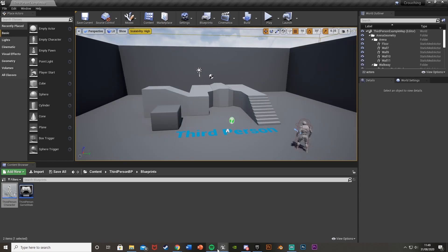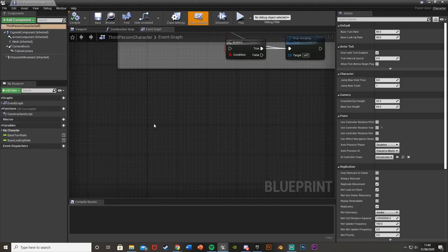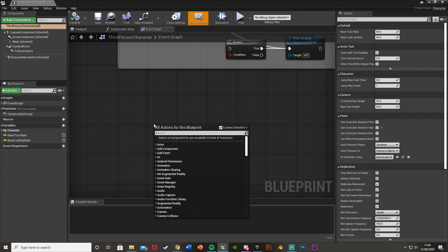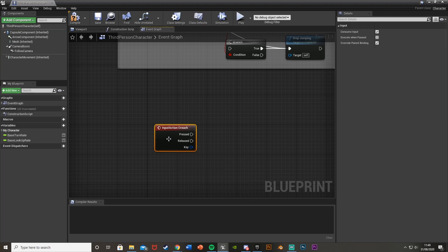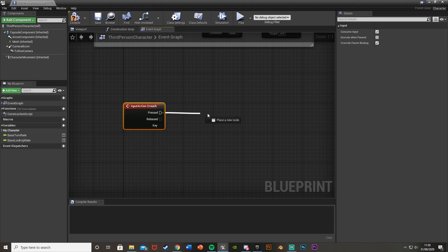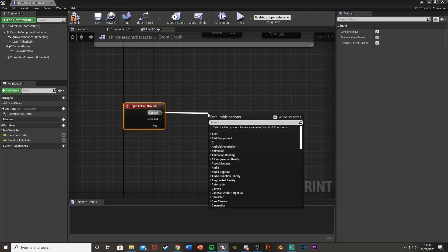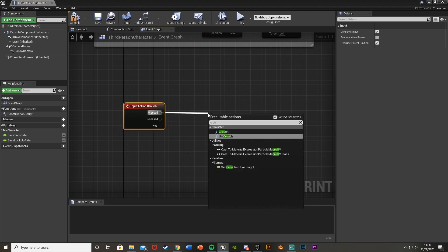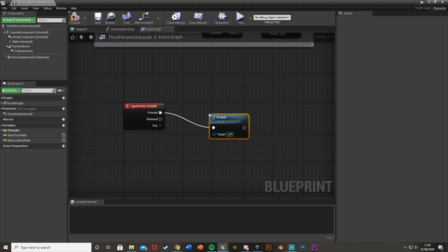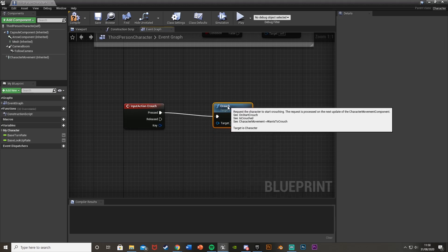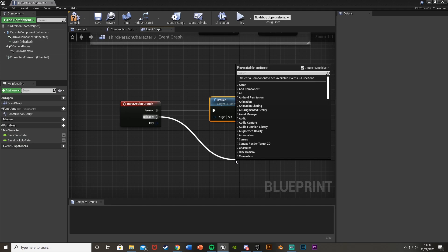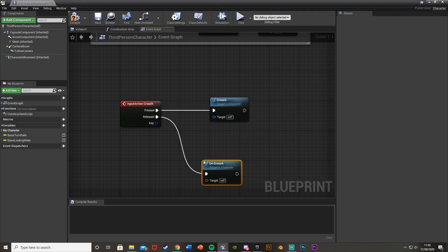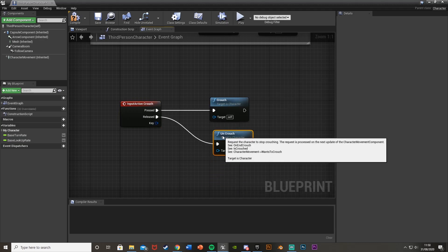Close Project Settings and go back into the blueprint. Right-click and search for what you called it — I called mine 'Crouch'. If you want it to be a hold, come off of Pressed and get Crouch, which is already a function Unreal has made for us. Then off of Released, simply get Uncrouch. It's as simple as that.